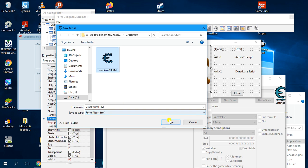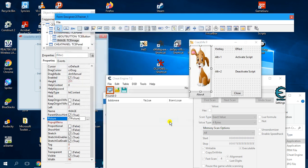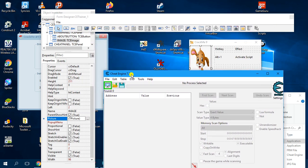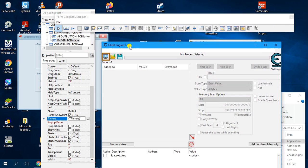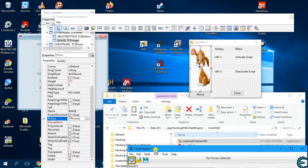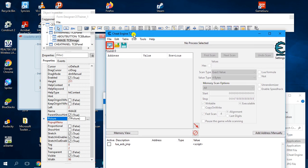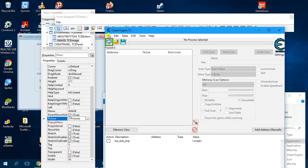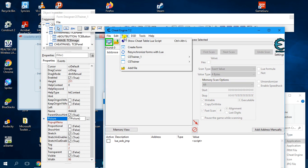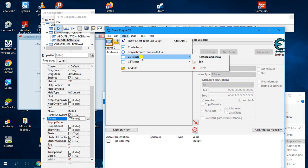Now you're ready to save. Click File, click Save — save this and overwrite the existing form. Then now you can generate your trainer.